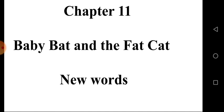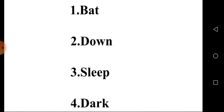Write 'New Words'. The first word is Bat. Second one, Down. Third one, Sleep. Fourth one, Dark.